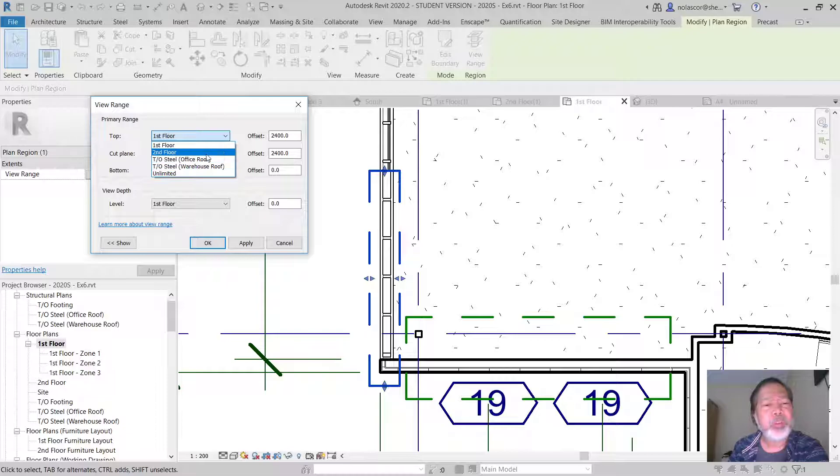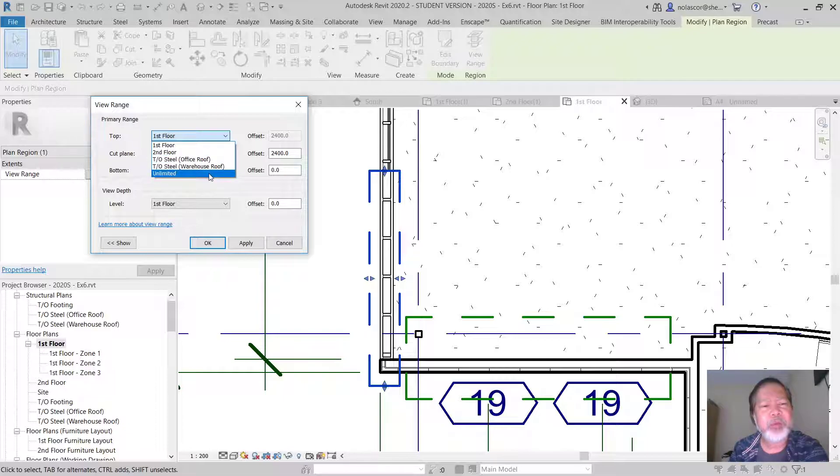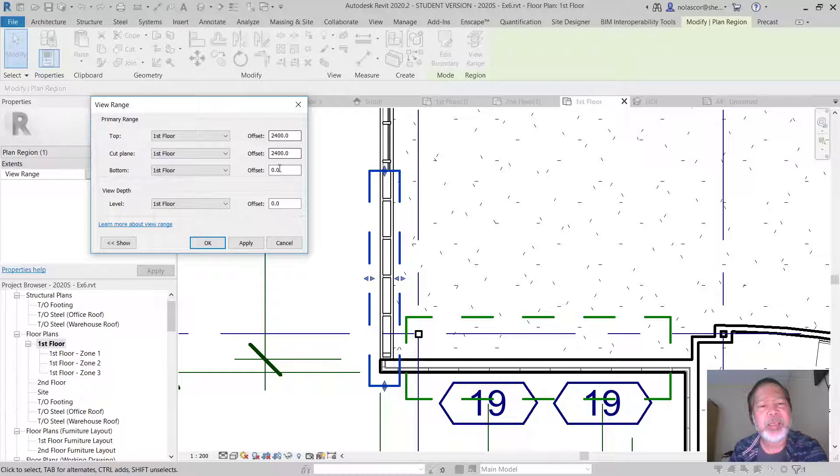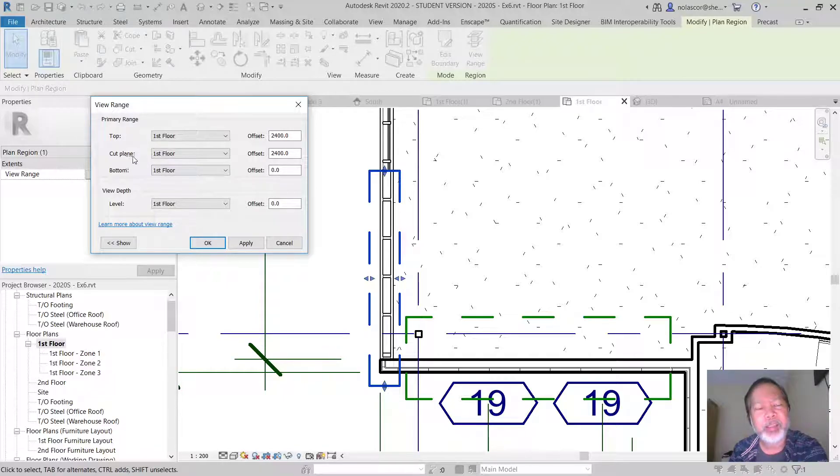There are also constraints that you can select or choose from. But normally as long as you know where your bottom level is, you can determine the height based on your elevation for your cut plane and the top plane.